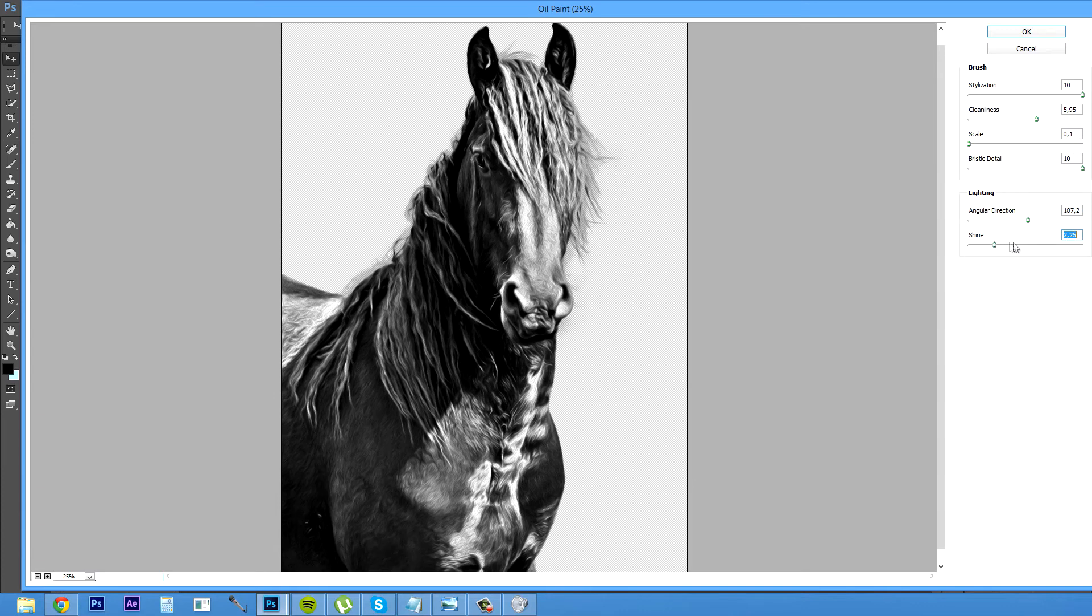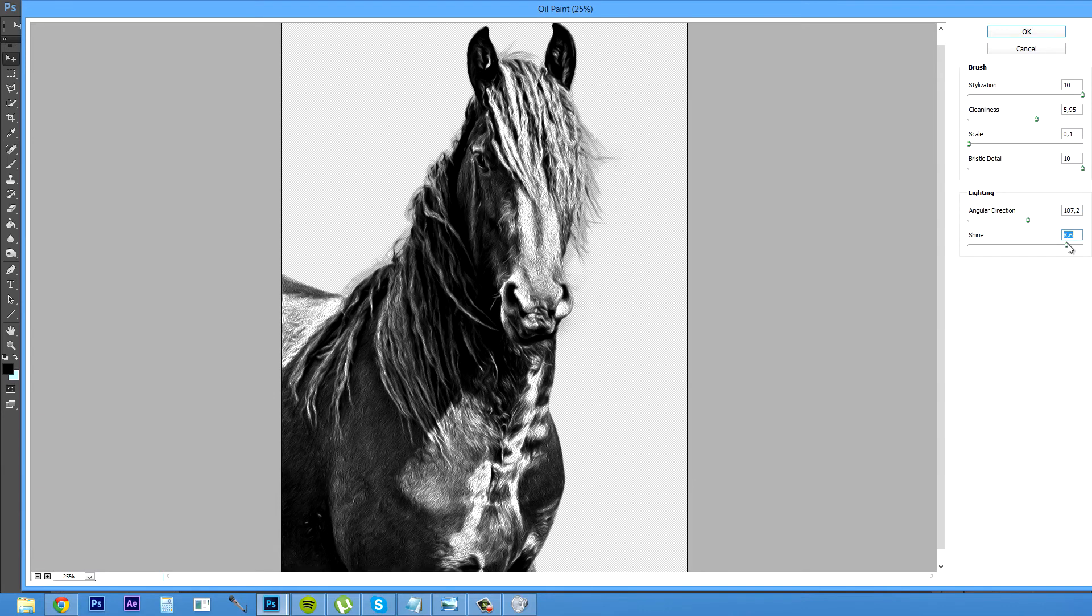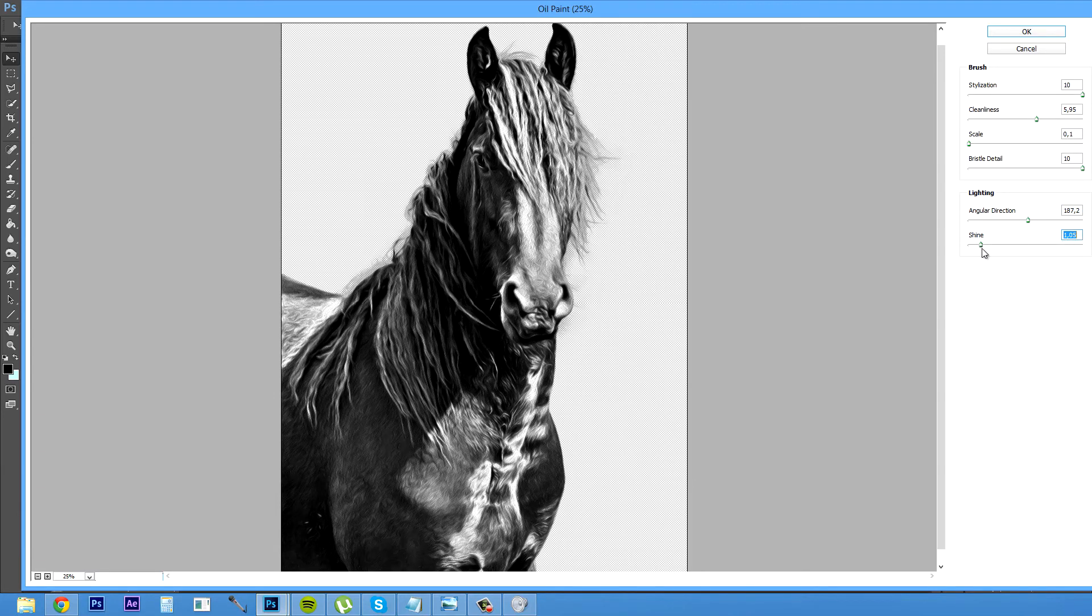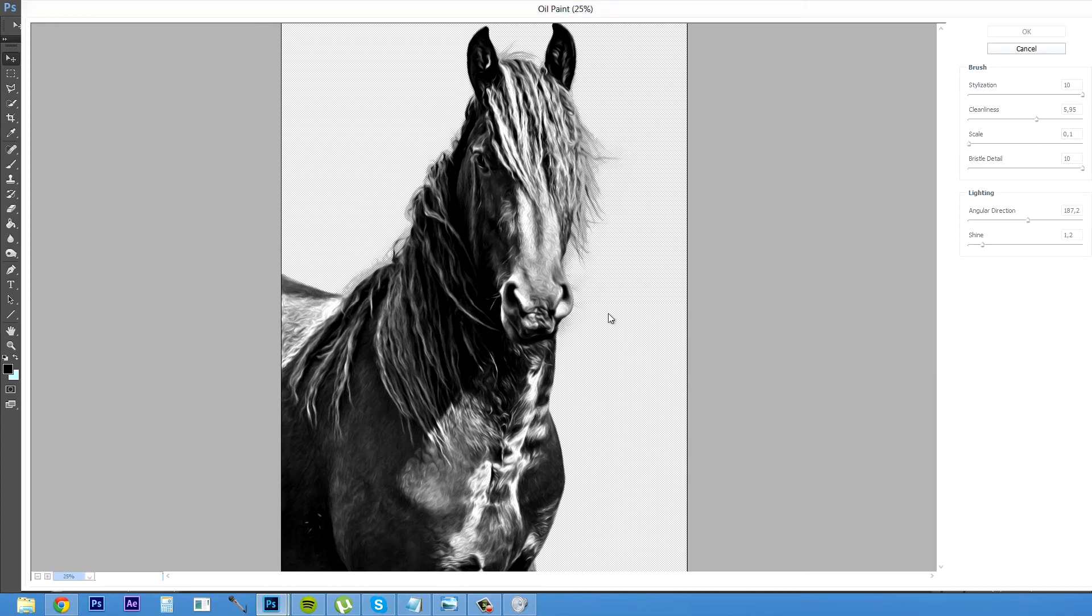Shine you can select, if you set it to black it will look more like a pencil drawing. And I want to have it a little bit like here so it looks like a Photoshop drawing. And then just press ok.